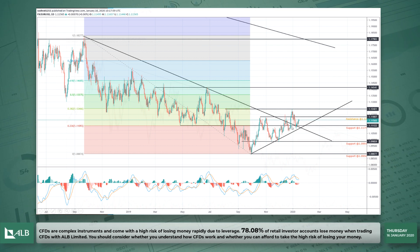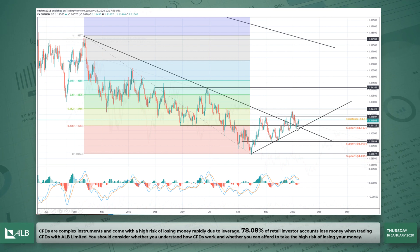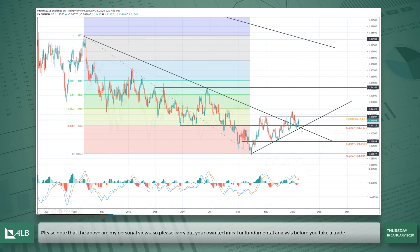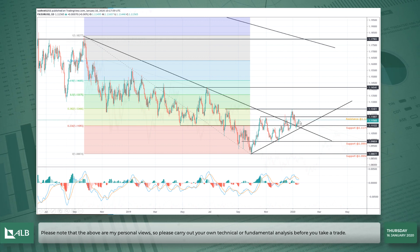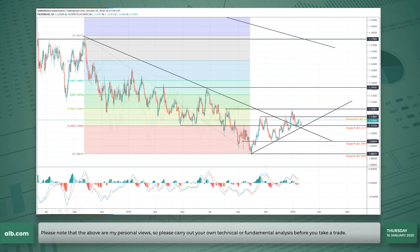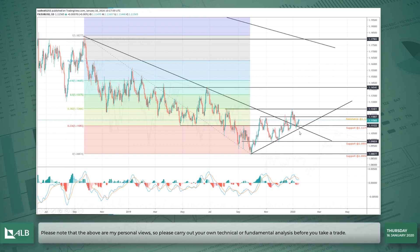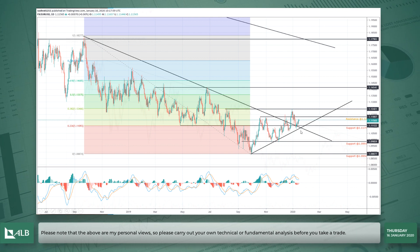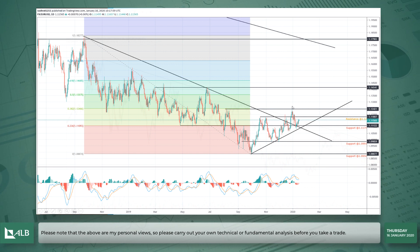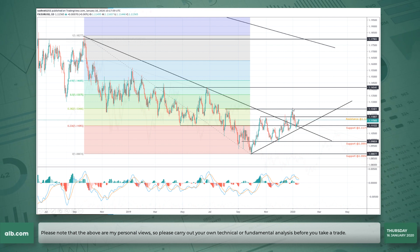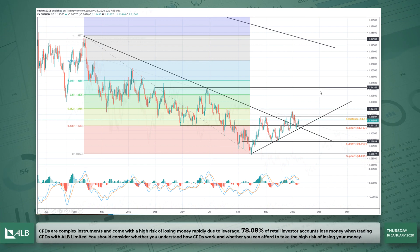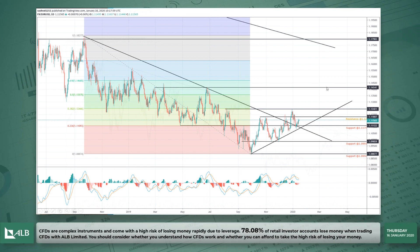We did see some weakness but this is not a major price move down or a break below. So I would be looking to go long, with the stop just below this area here, and my first target would be this 1.1242 level tested at the end of December last year.